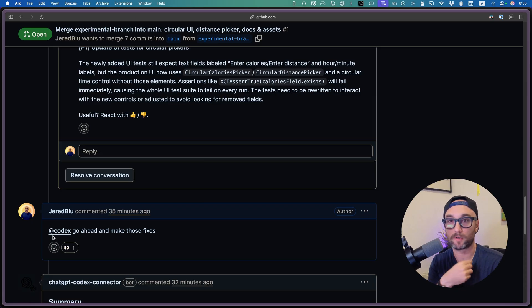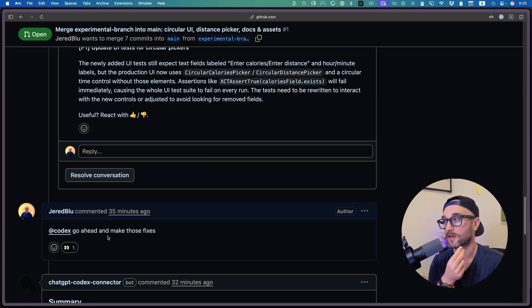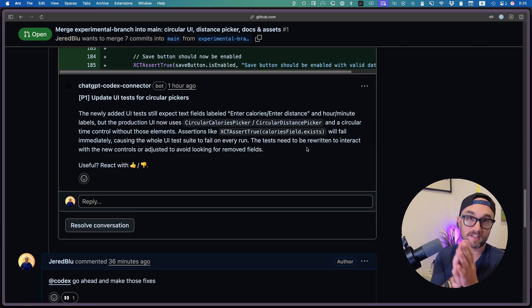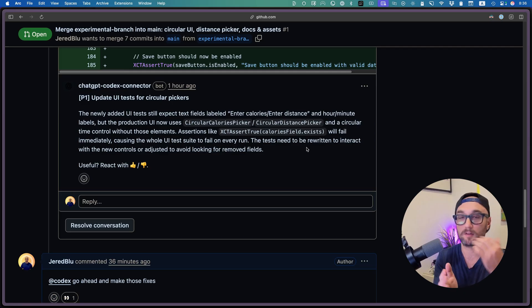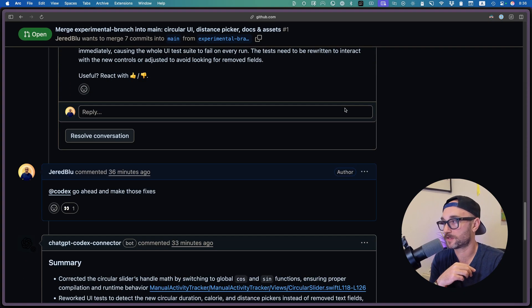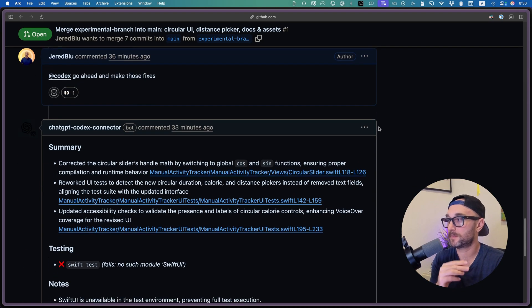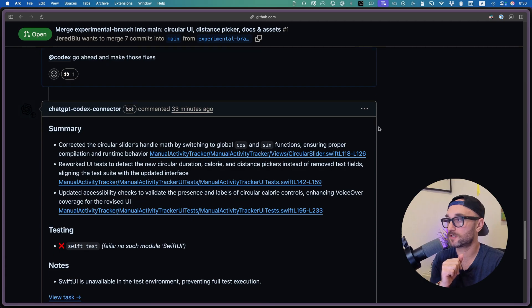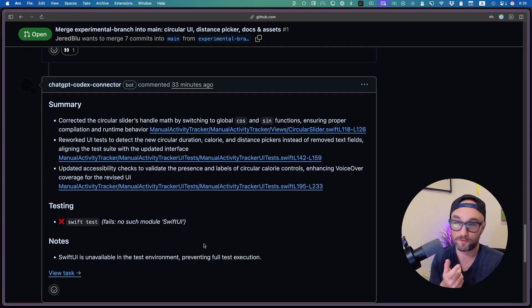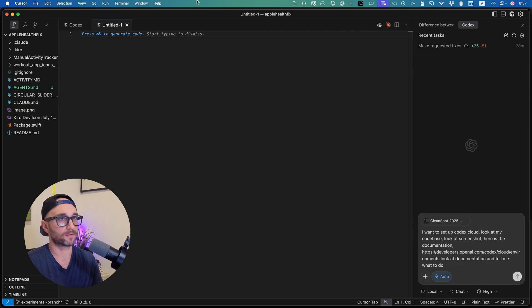So I wrote another comment at Codex, go ahead and make those fixes. And at this point, it created a Codex task. And I saw it on my phone, I saw the computer, basically going ahead and implementing these two changes. When it was done, it gave me a summary of the changes it did, showed me where it failed, like it wasn't able to test SwiftUI in the environment.